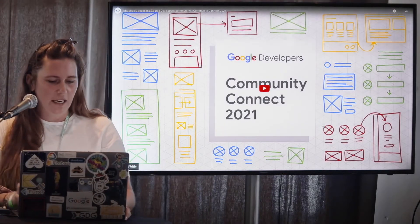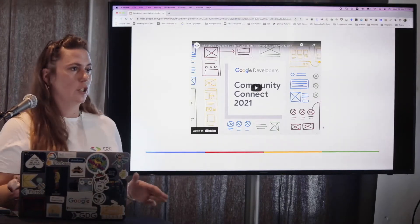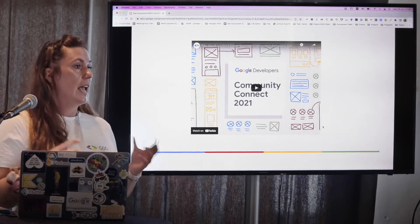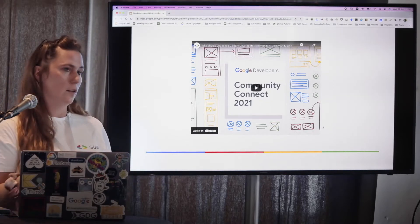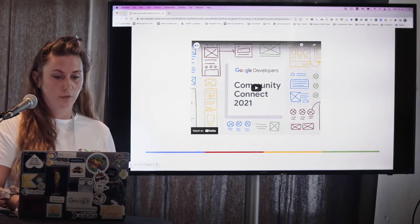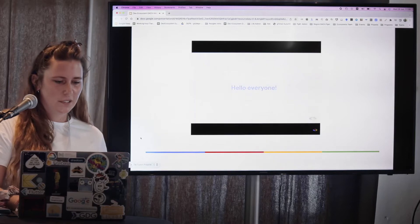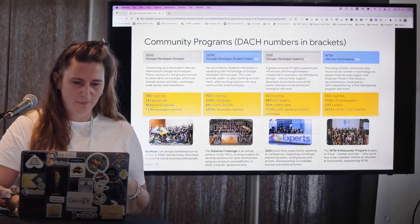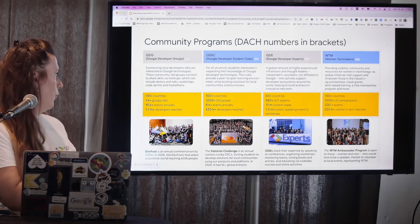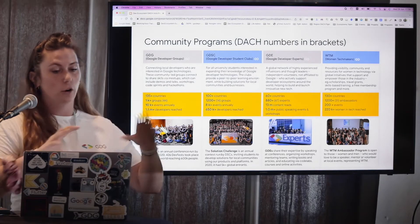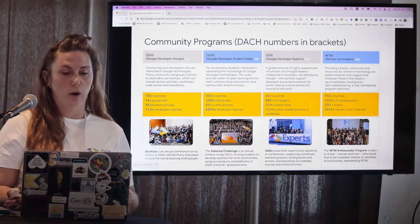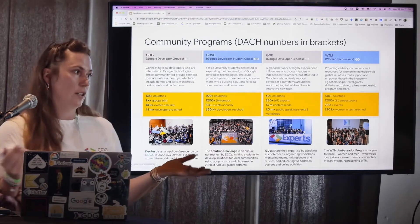So you might have already seen there's a lot of different topics, and you could host a community around any of the Google technologies — something that people are sometimes not aware of. I'll give you a little drill-down of what our communities are, which areas exist, and then I'll drill further down into the different programs and how they might be relevant to you.